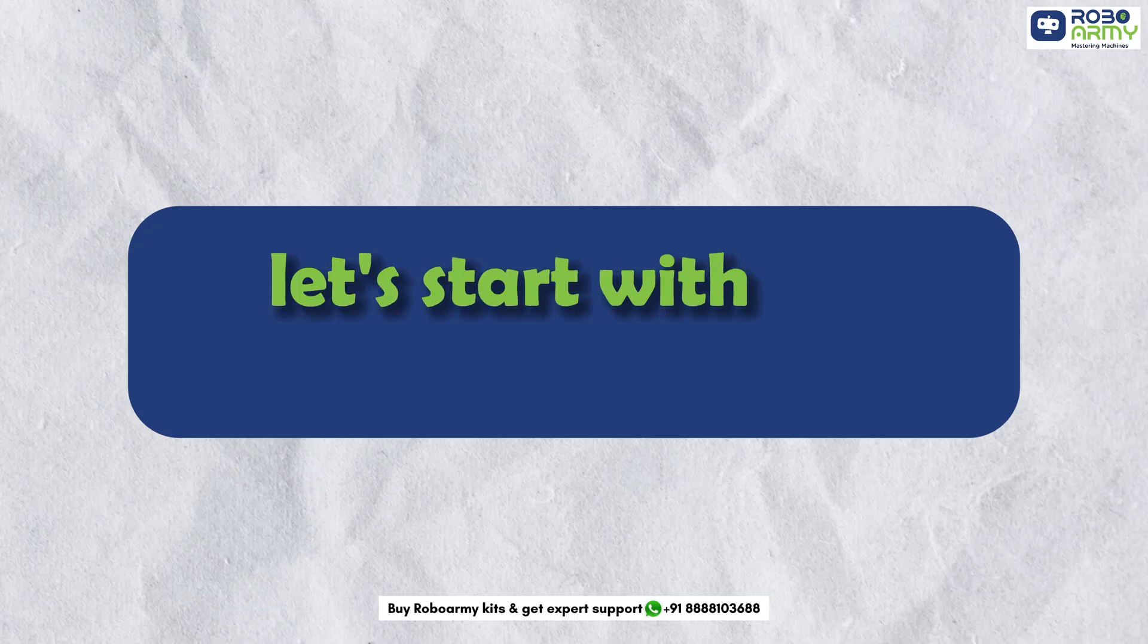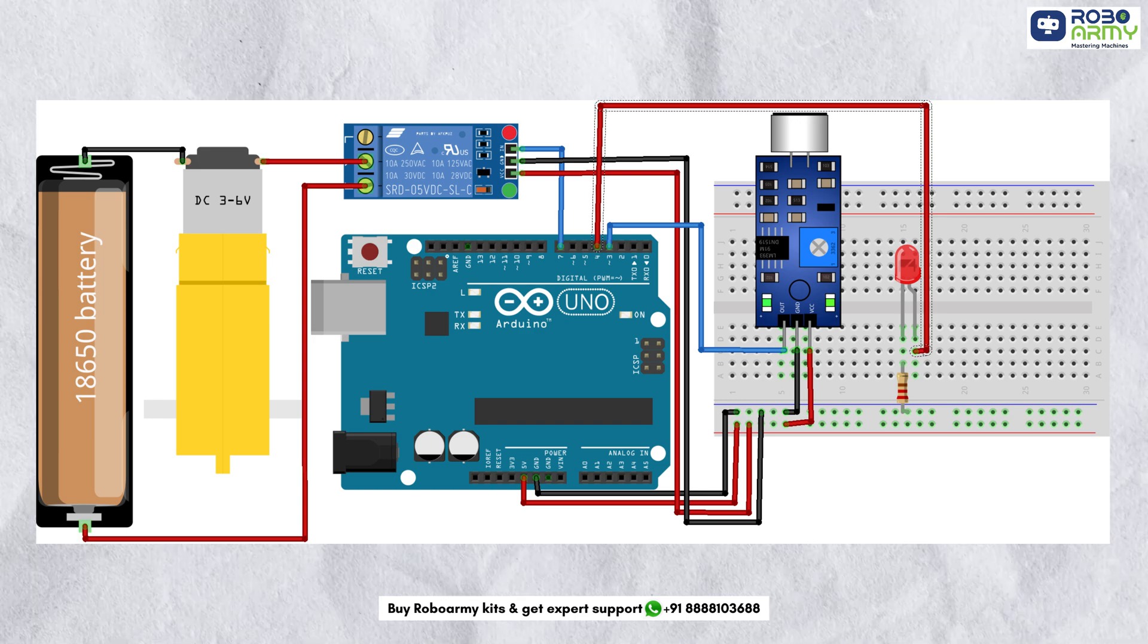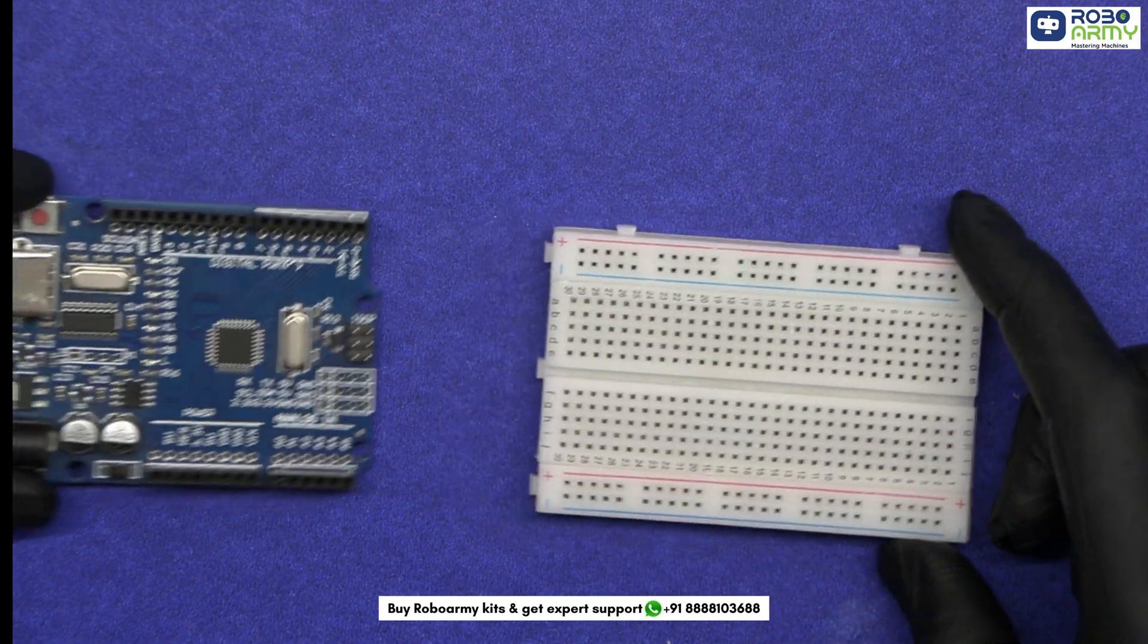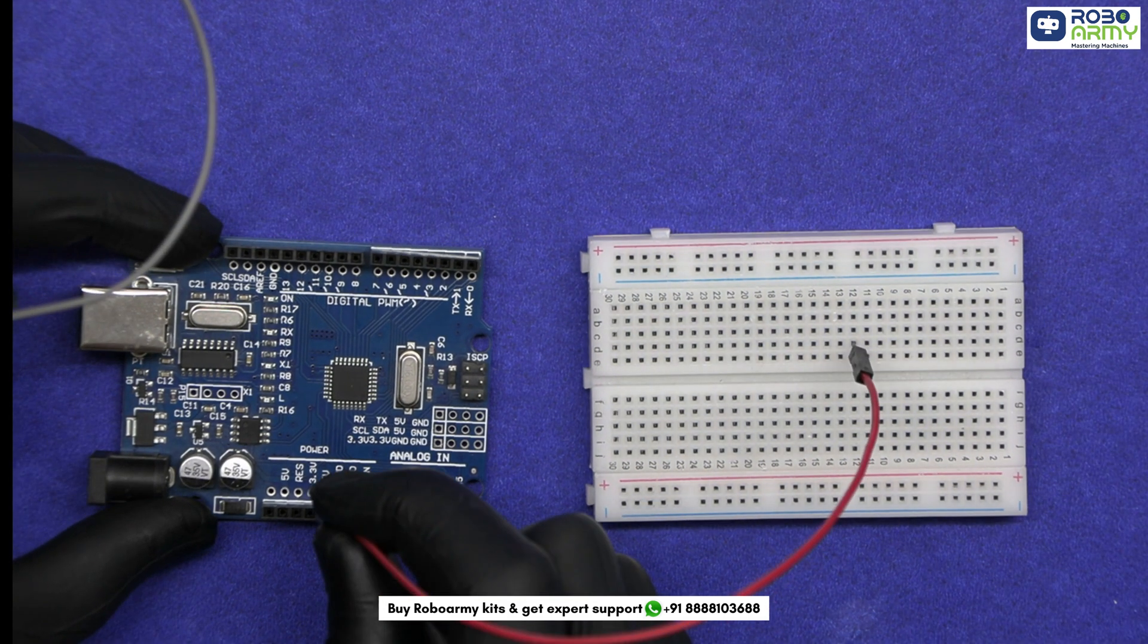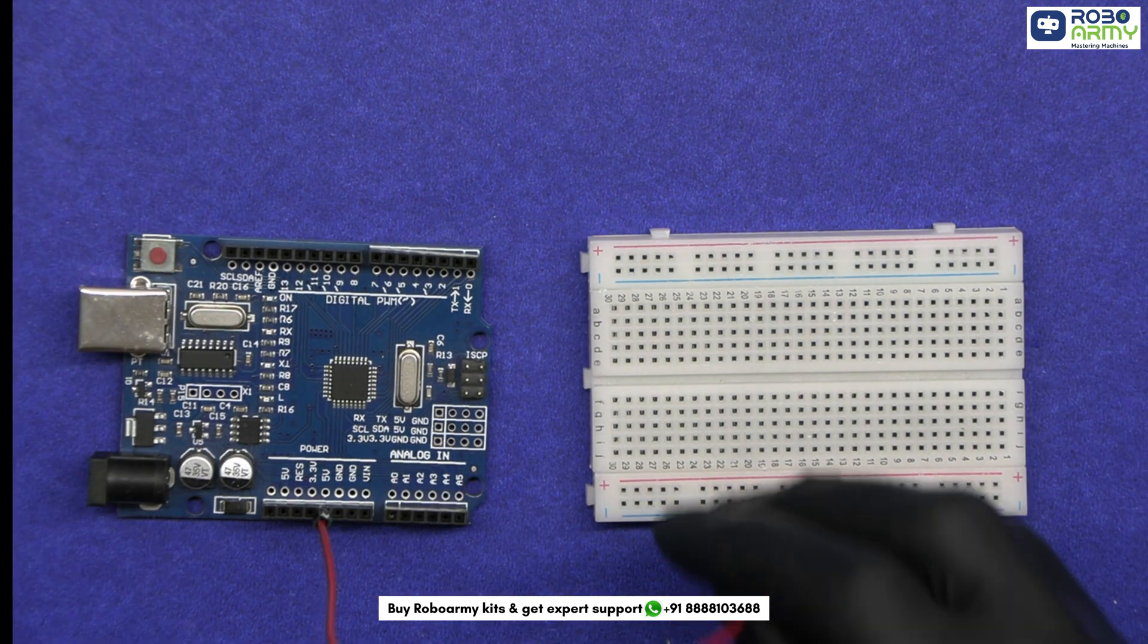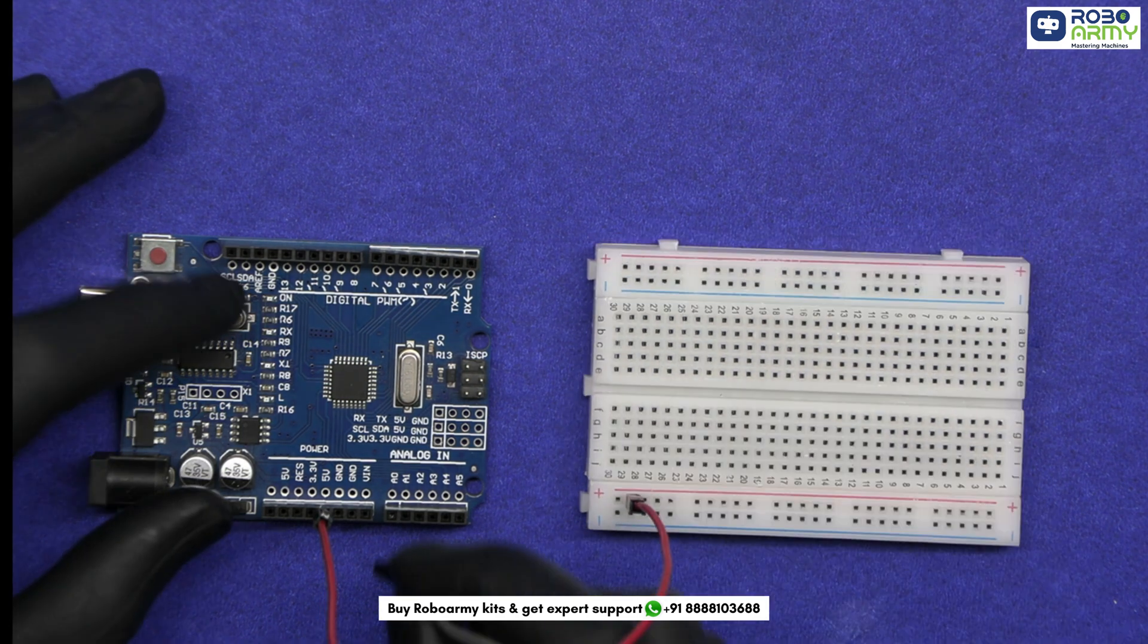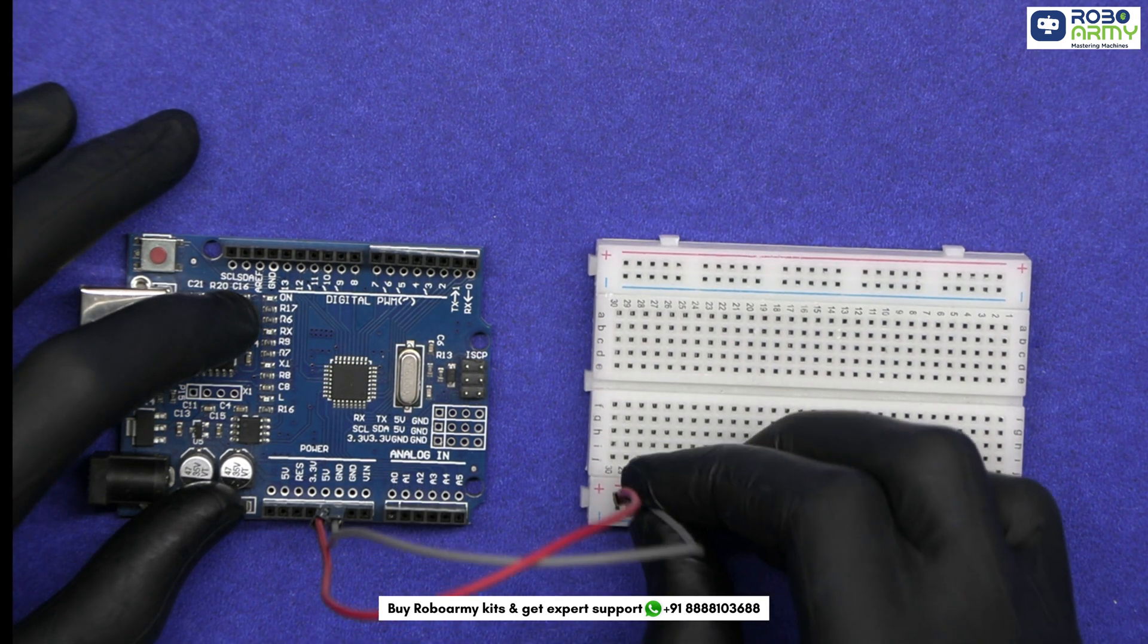Alright, let's start the connection of the circuit according to the circuit diagram. Take the Arduino board and breadboard. First of all, let's power the breadboard. Connect one jumper wire from the 5V pin of the Arduino to the positive rail of the breadboard and another wire from the GND pin to the negative rail of the breadboard.